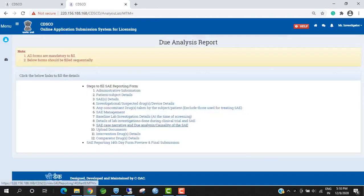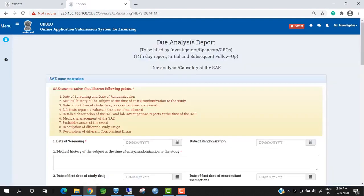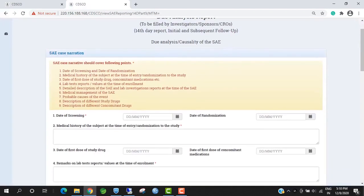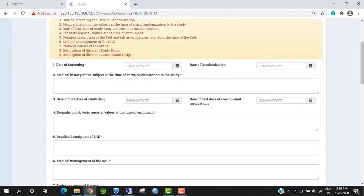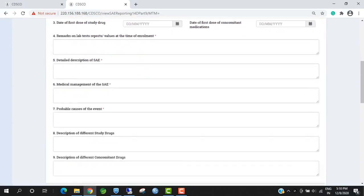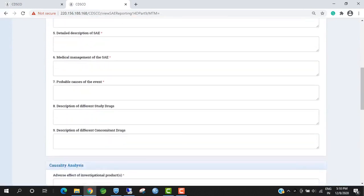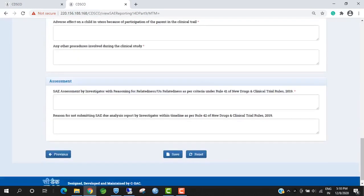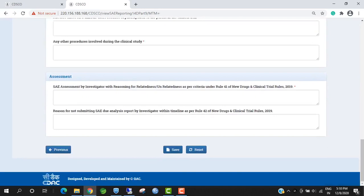Next form is Case Narrative Form. Investigators have to fill all the details which are mandatory. The asterisk sign indicates that these fields are mandatory. Investigators have to fill all the details and then save.